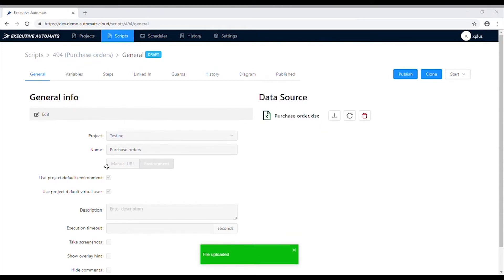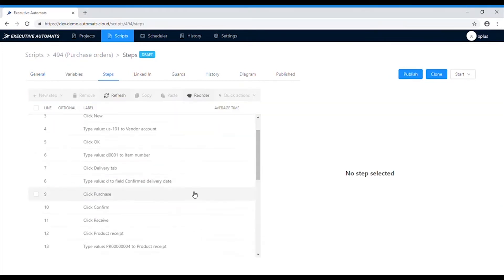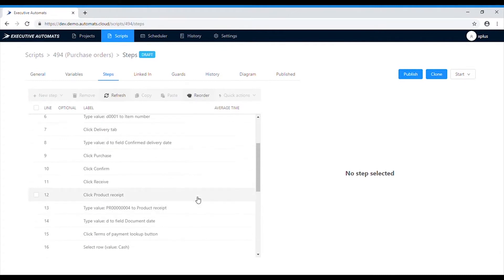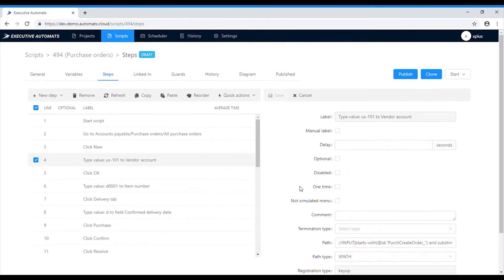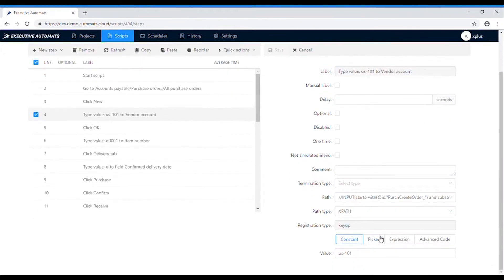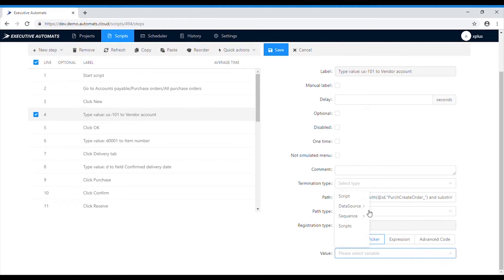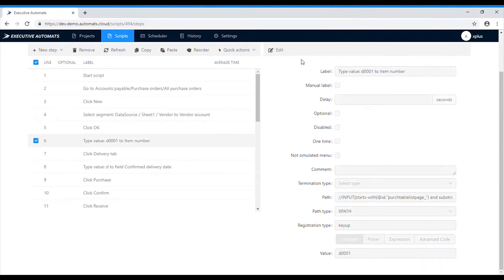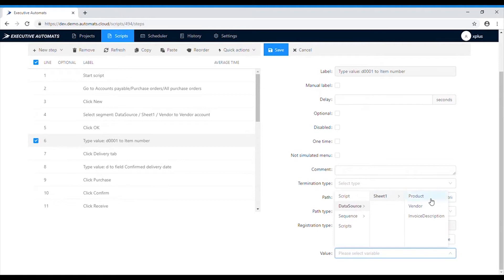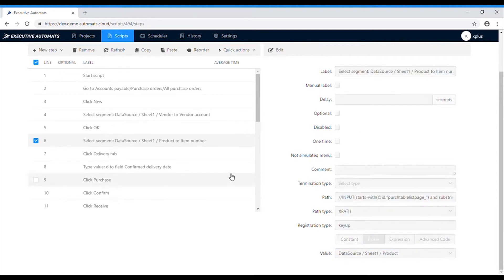we need to find the steps where we want to use the data from the Excel. In the value field, select picker, then data source, then the Excel sheet where our data is, and lastly the name of the column in the file. Use the data from the Excel for vendor account, item number and invoice description.